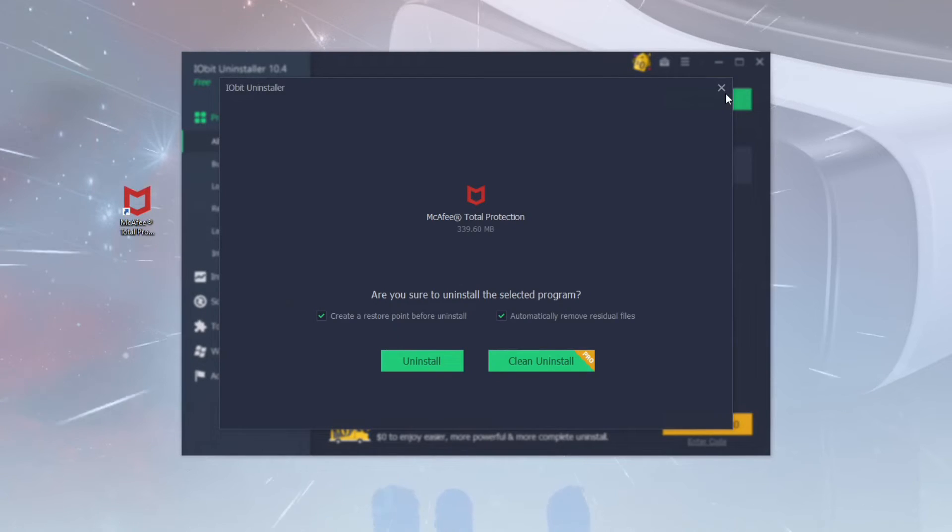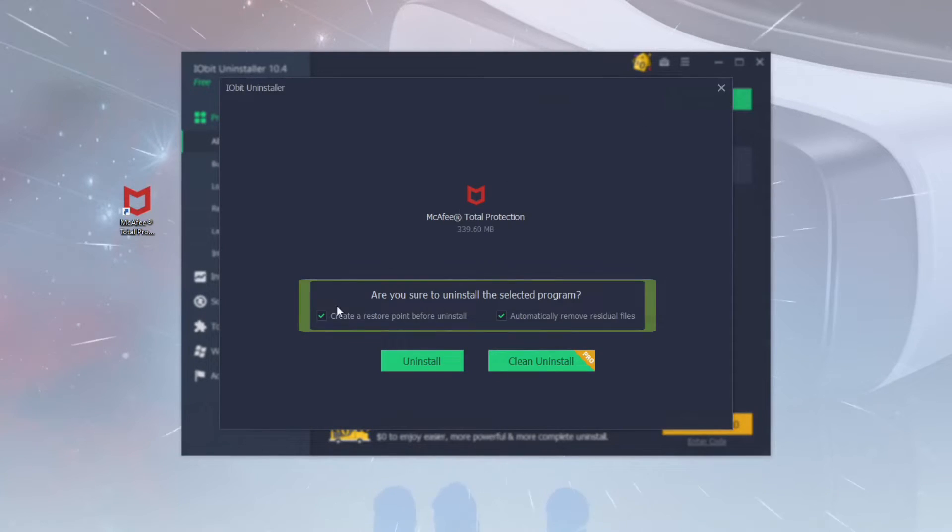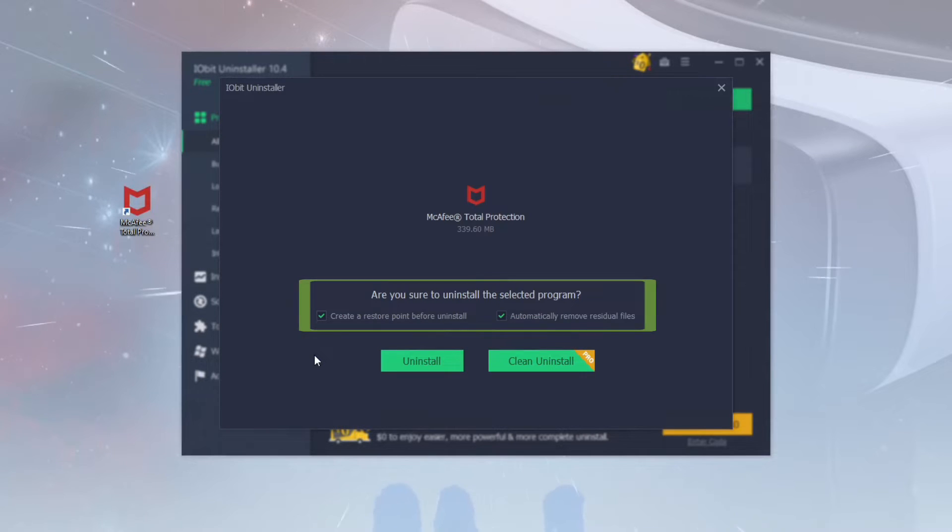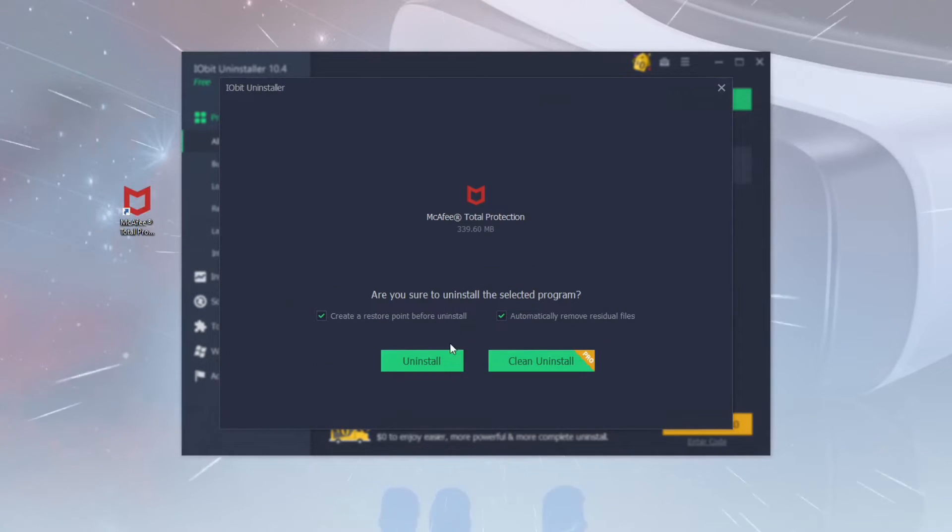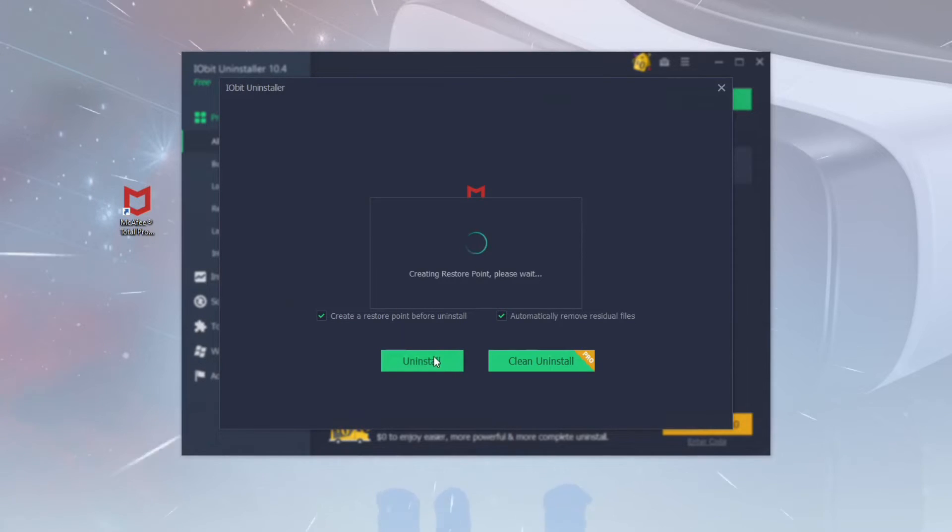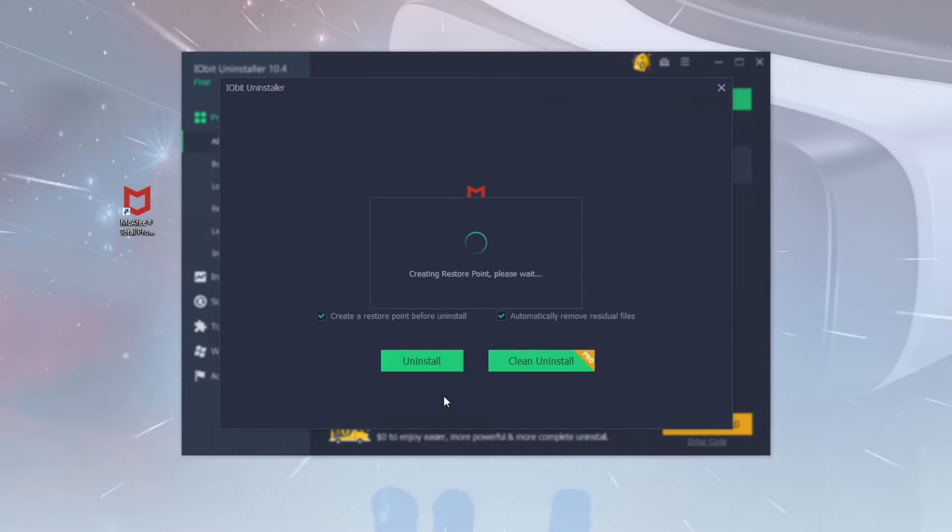It's recommended to use extra options like restore point creation and residual files auto removal. Confirm the process and perform standard uninstallation actions.